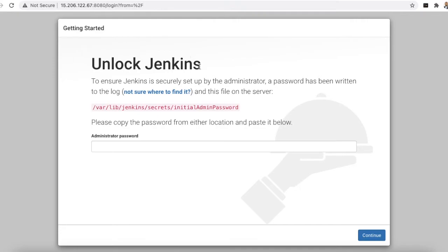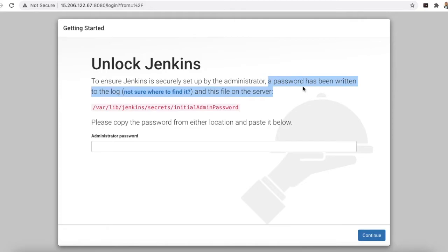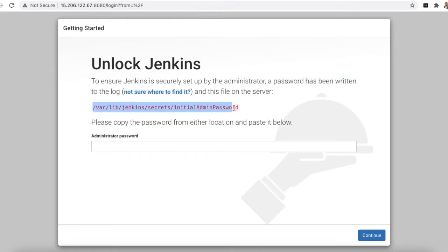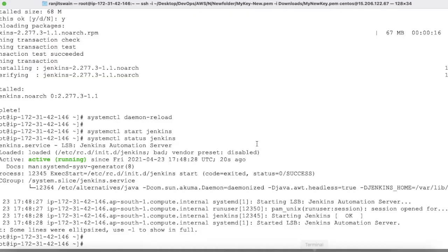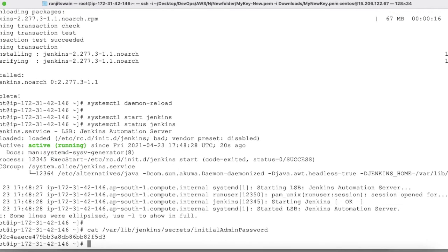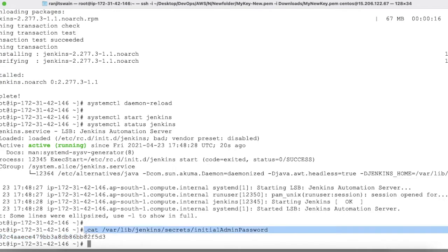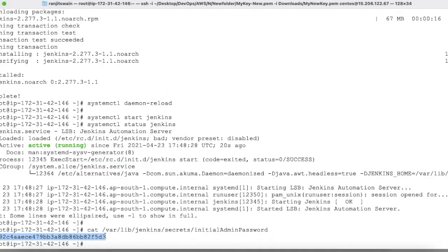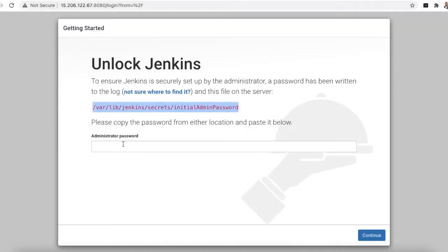Jenkins will ask you to unlock it. A password has been written to a log file on the server. The path and filename are shown on the screen. Go to your server and run cat on that file path to retrieve the password. Copy it and paste it into the Administrator Password field, then click Continue.